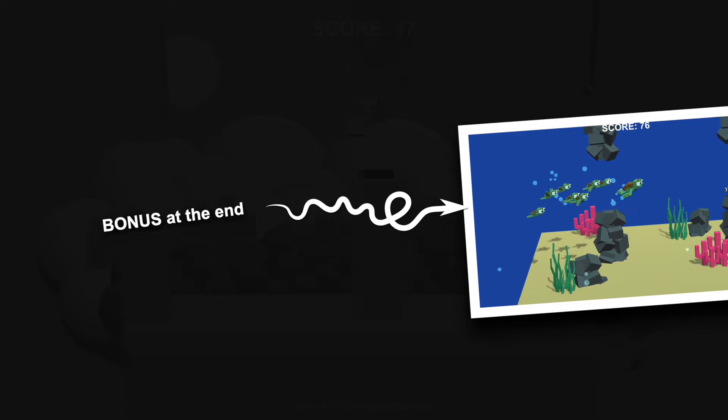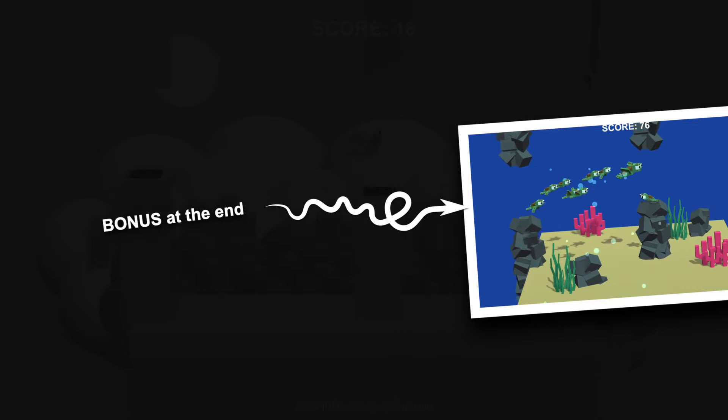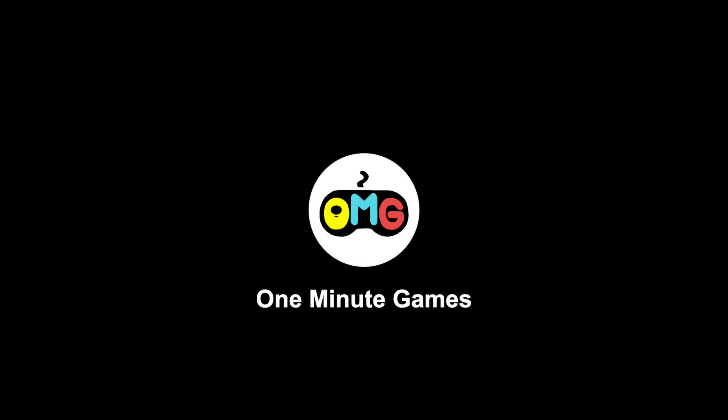Make sure to like and subscribe if you're also enjoying the video. And stick around till the end, there's an awesome bonus project waiting for you. Let's begin!